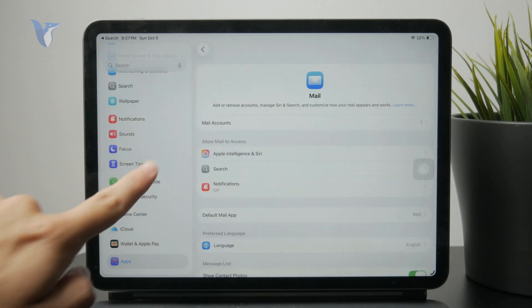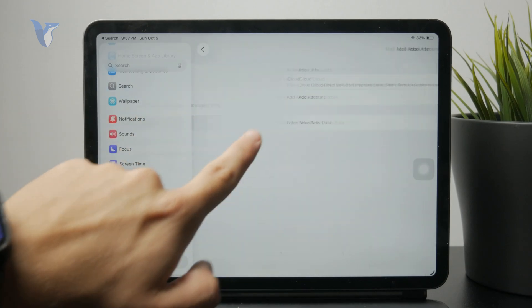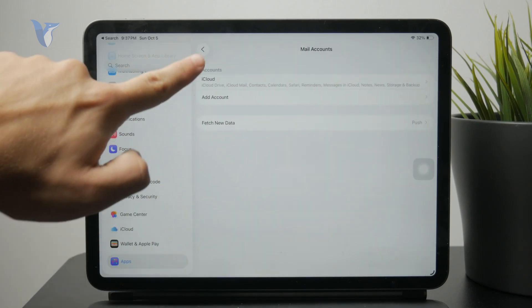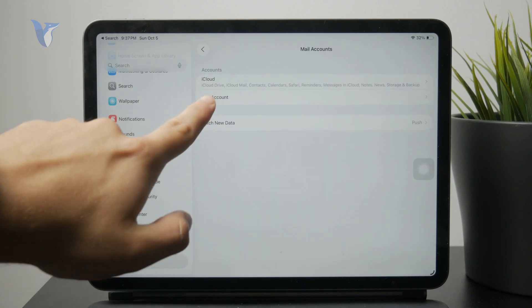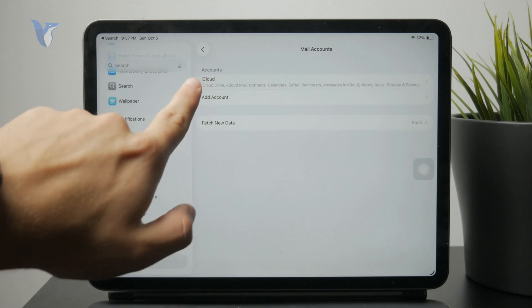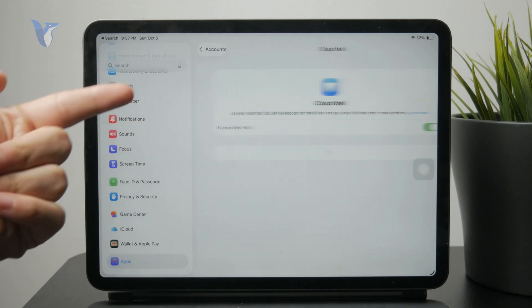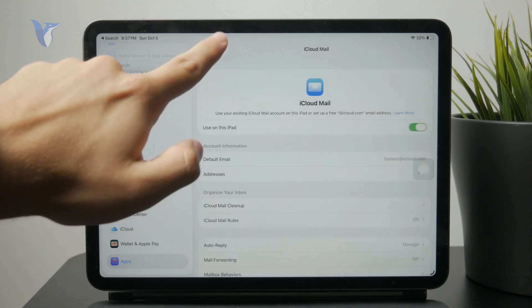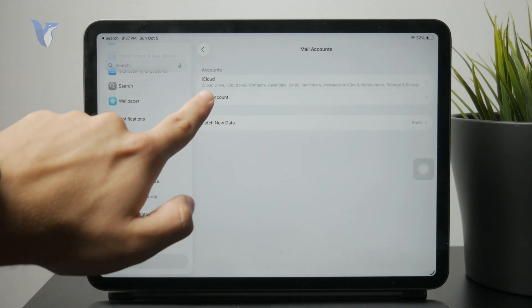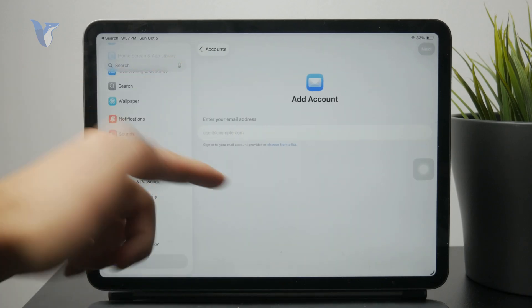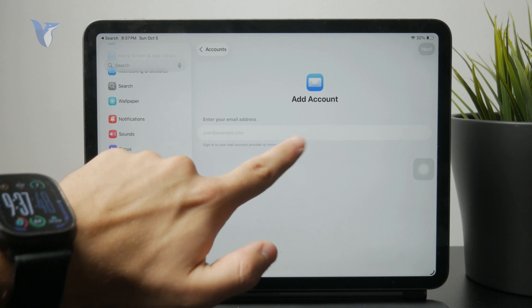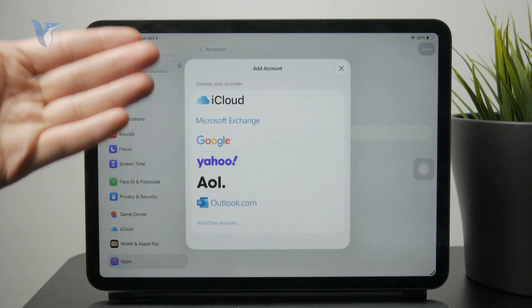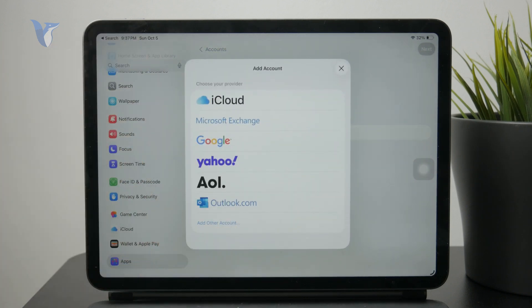And go to mail accounts and make sure that all of the accounts are added in here. So for example I might only have the iCloud mail right here but I can add all of the other accounts like I can sign in with my Gmail or Outlook or whatever else it might be.